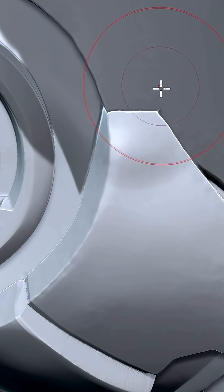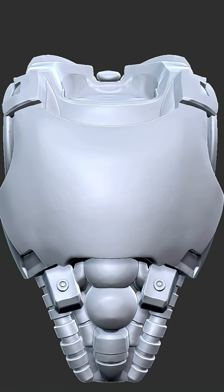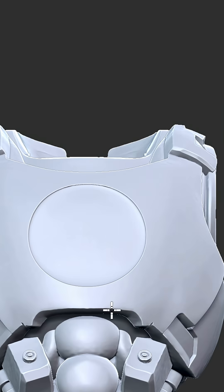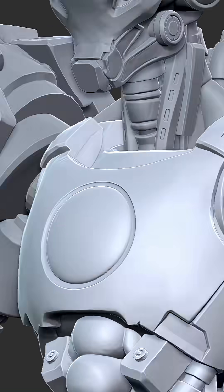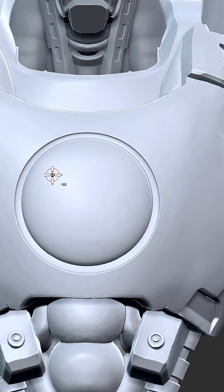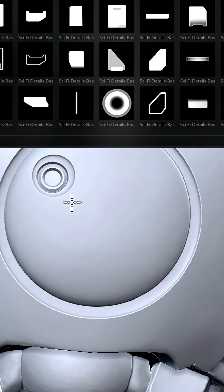I keep it simple, just a layer brush, dam standard, mask, and move. Nothing fancy, just speed and silhouette.